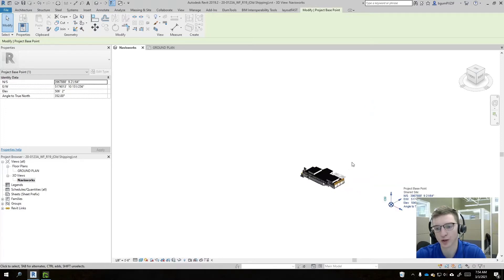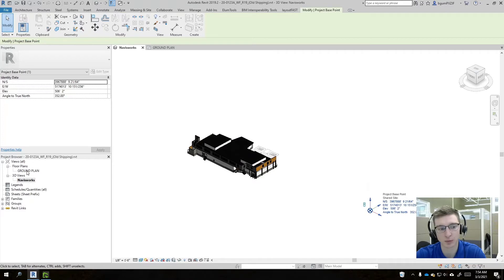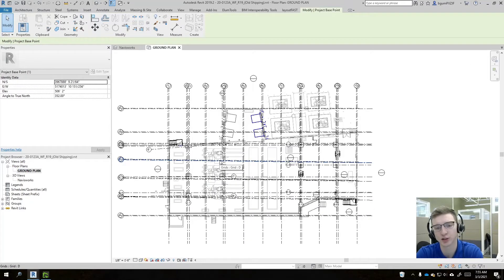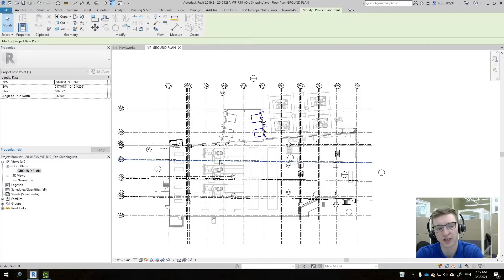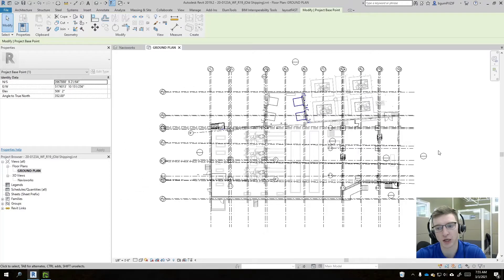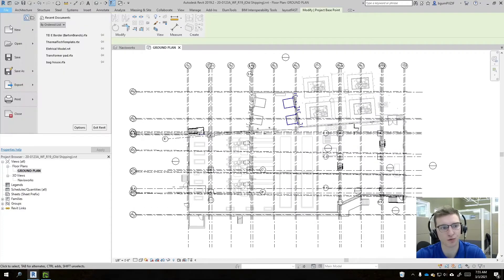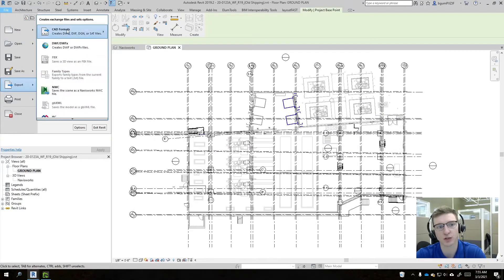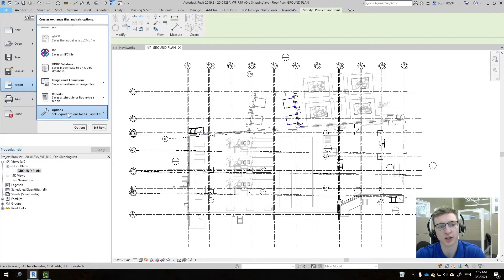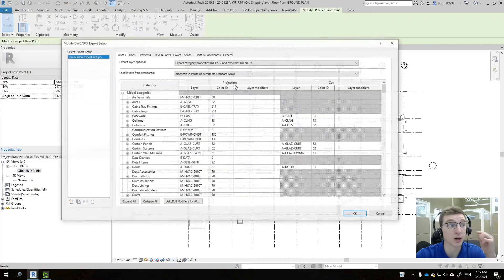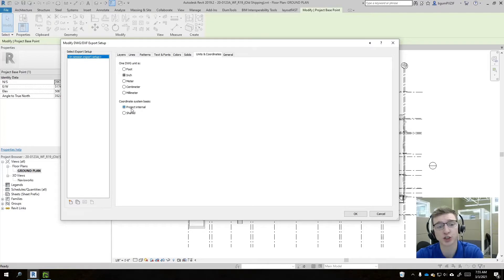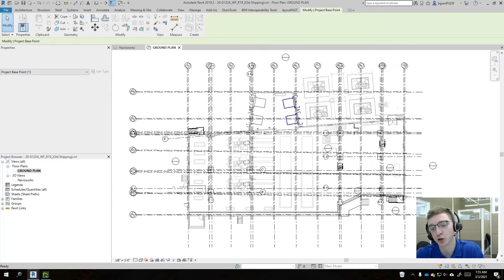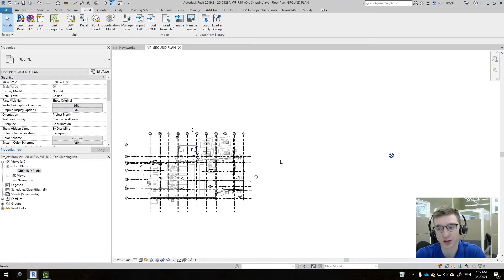So when you export your model, typically what you're going to want to be doing when you're first starting project is you typically want to export your floor plan or if your architect gives it to you, they're going to give you a floor plan. It's pretty important that you know how they set up their project or set up their export. And so if they're going to give you this floor plan in AutoCAD, the way that they do that is they come up here to file export and then they use this CAD format and they export to DWG. First, you want to come down here to options, though, and you want to check the units and coordinates. And there's two options. There's project internal and shared.